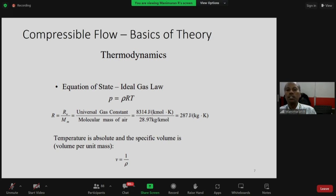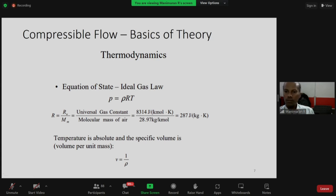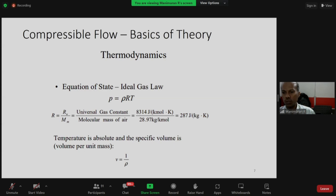The equation of state is the ideal gas law: p = rho * R * T, where rho is fluid density, R is the characteristic gas constant (which is the universal gas constant R_u divided by molecular mass M). The universal gas constant is 8314 J/kmol·K, and for air with molecular weight 28.97, R = 287 J/kg·K. T is absolute temperature, and pressure is computed from p = rho * R * T for simple ideal gas flow. Specific volume is volume per unit mass.